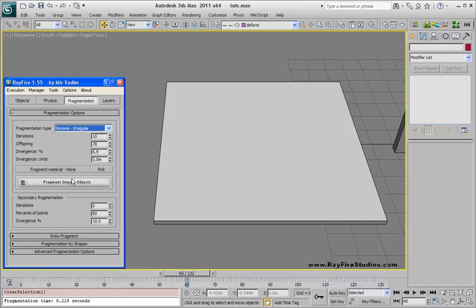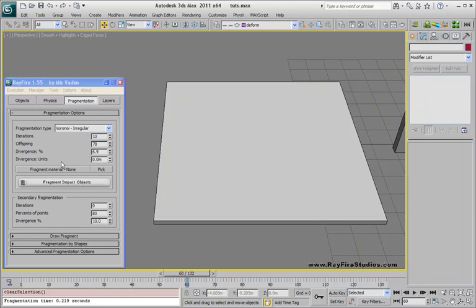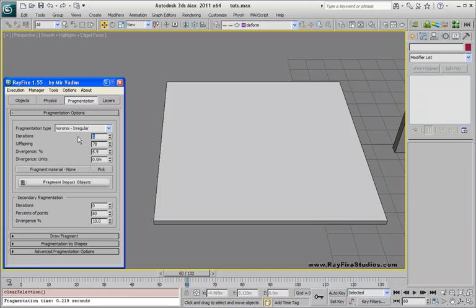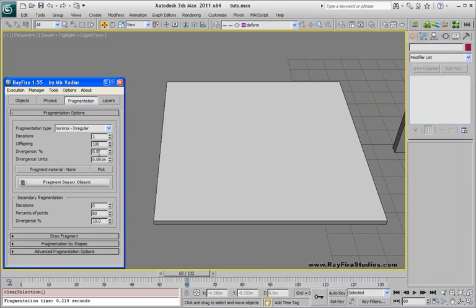Next one is irregular. As you can see, it has a little bit more user interface properties. The first one is iteration. Just to show how it works, I will set it to 1 and offspring to 100. Iterations defines the areas of concentration and offspring defines the amount of points for each iteration. Divergence defines how far these points will be positioned from the center. There are two types of divergence: percent and units. You can use only one of them at a time.